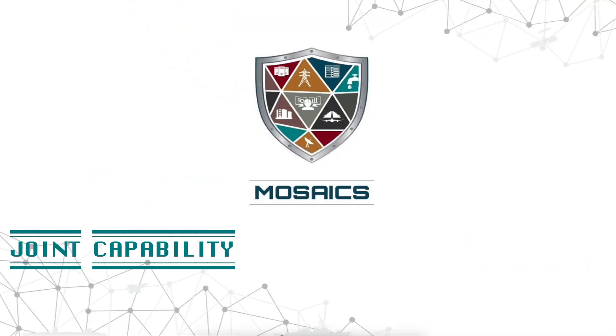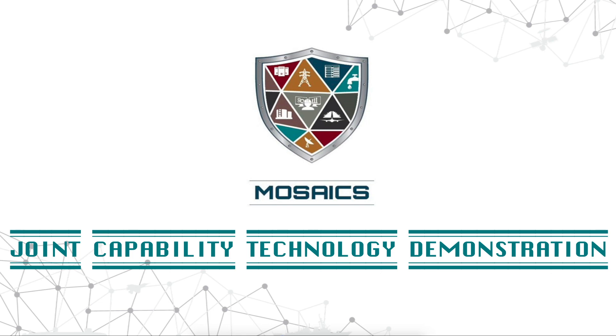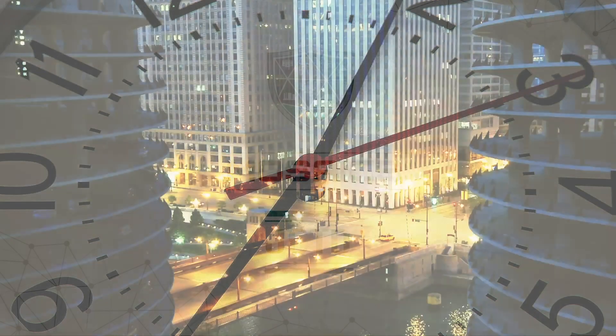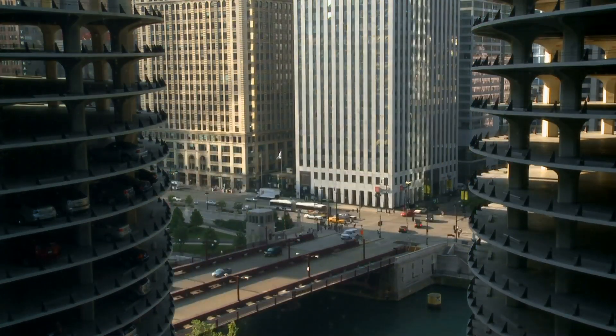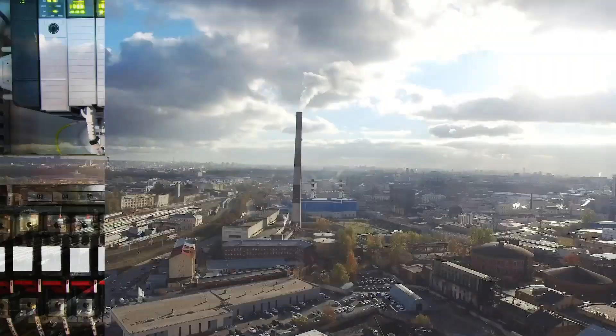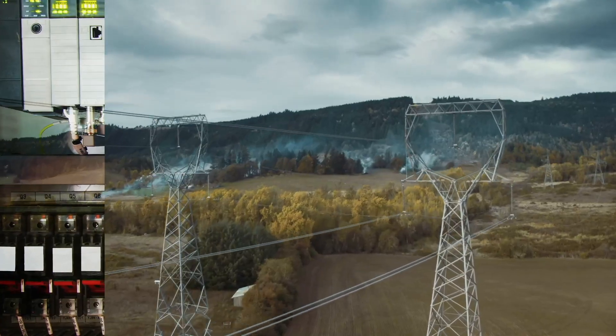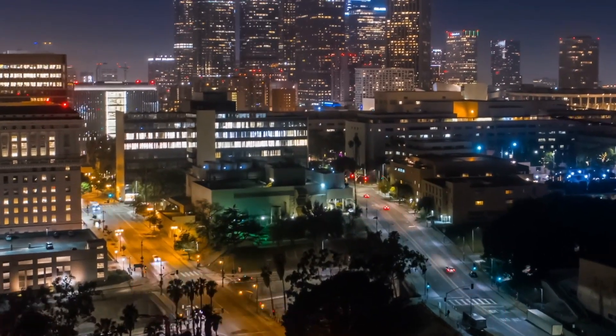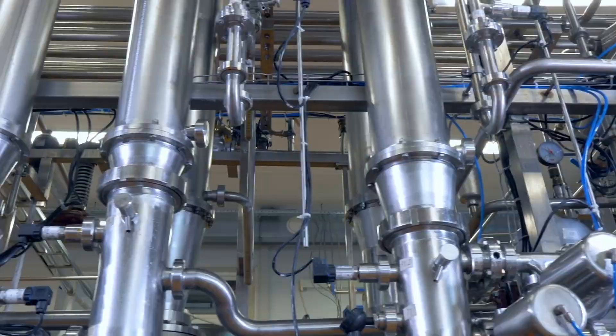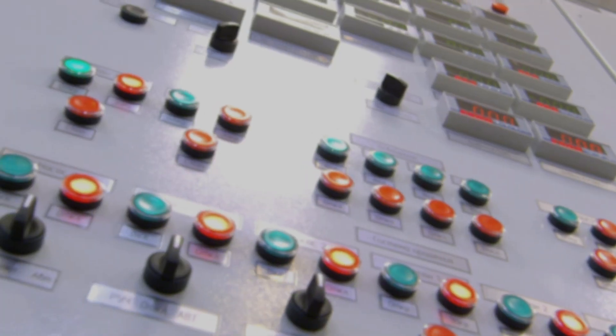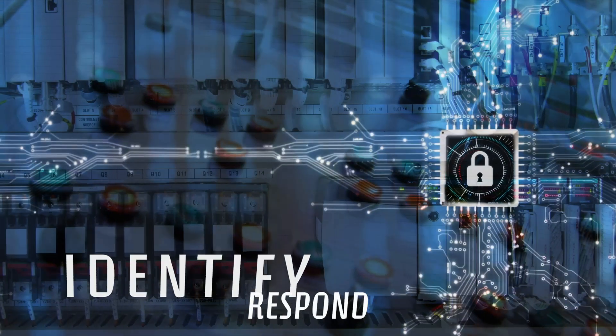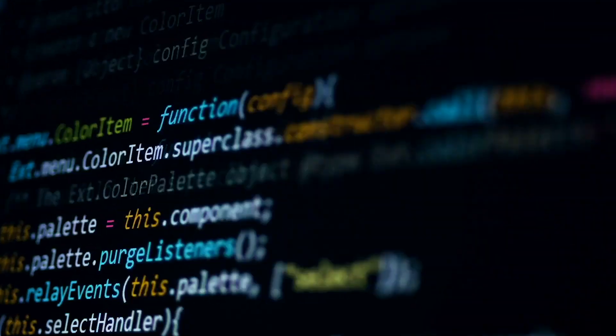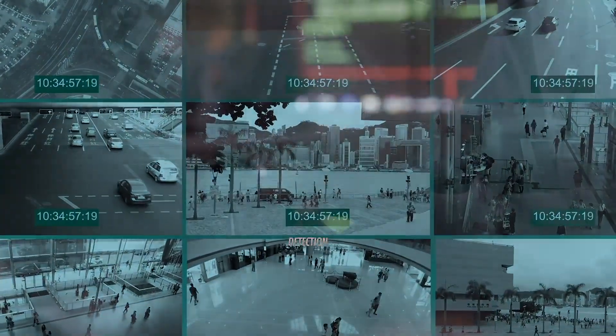Mosaics is a Joint Capability Technology Demonstration, or JCTD, effort focusing on the integration of security technologies for enhanced situational awareness and defense of industrial control systems associated with task-critical assets. This effort will demonstrate the ability to baseline control systems state and semi-autonomously identify, respond to, and recover from asymmetric attacks on critical infrastructure in mission-relevant time.